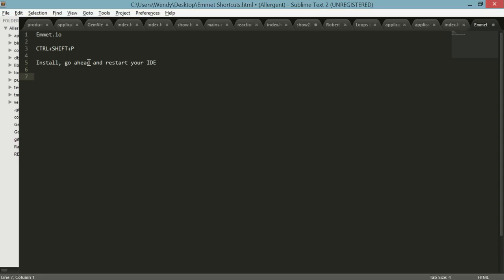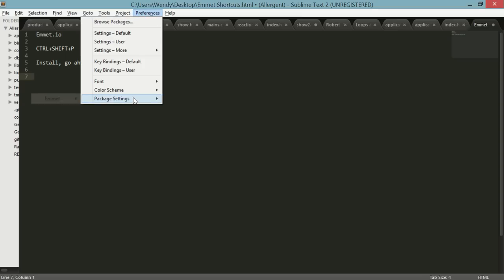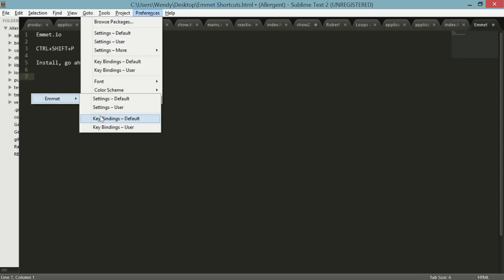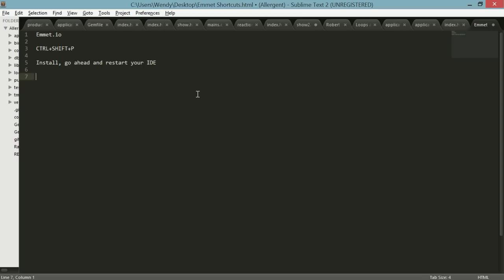What you want to make sure before you start anything with Emmet is just check your preferences. Did you get it right? Is it in the right place? Yes, it is. I have my key bindings and settings. I've got everything on default right now.